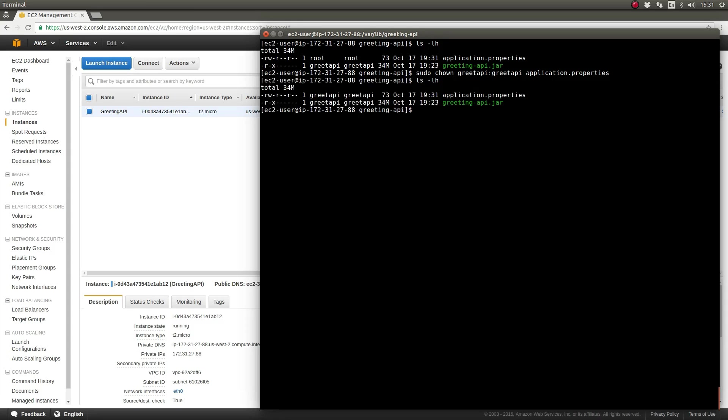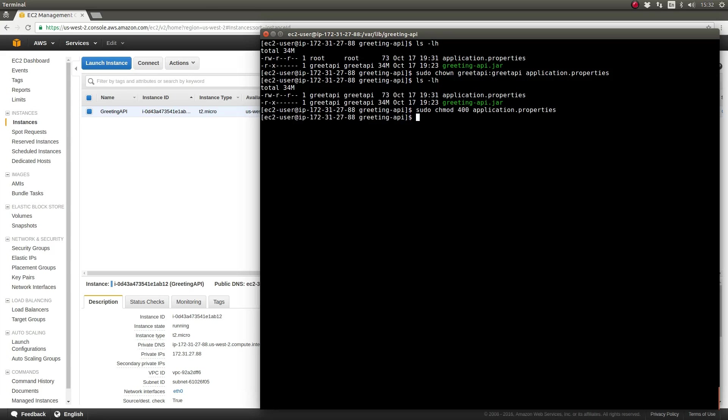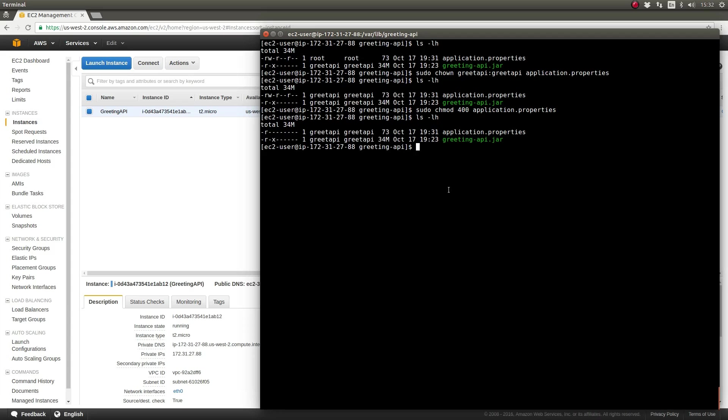I've created an external configuration file named application.properties in the application home directory on our server. Next, let's change the owner of the application properties file to the greet API user using the chown command. This will allow the greeting API application to load the properties file at startup. Let's further secure this file by making it read-only for the greet API user. Use the chmod command to change the permissions to 400.